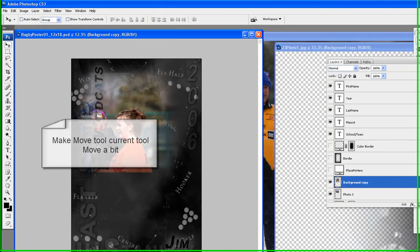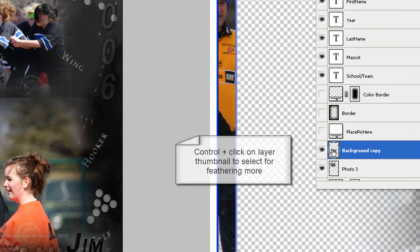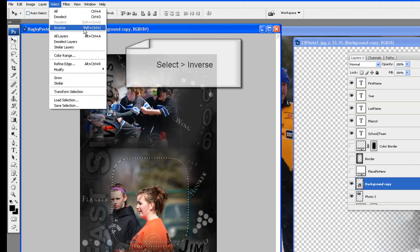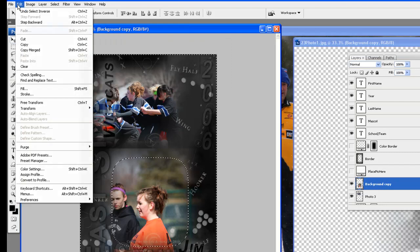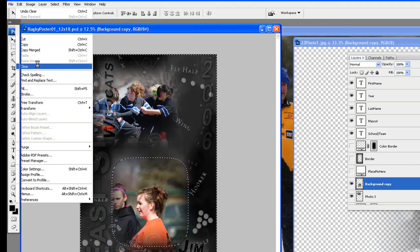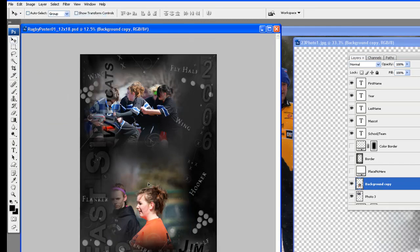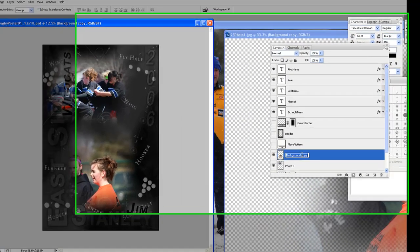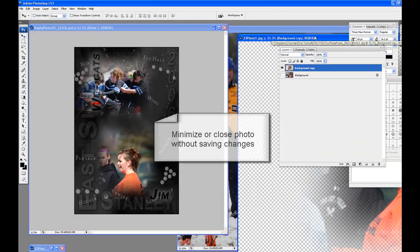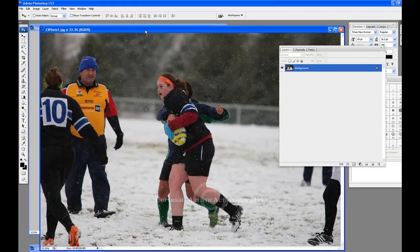The photo is now ready to drag into the poster. Drag the photo into the poster template and drop anywhere. Make the move tool your current tool and move the photo to about where you would like it. Do a Control-click on the photo's layer thumbnail to select the photo to feather more. Go to Select, Inverse, then Edit, Clear — twice or hit the Delete key two times. Go to Select, Deselect. Rename the layer to Photo 1, since this photo was already called photo 1. Minimize or close the photo and do not save changes.